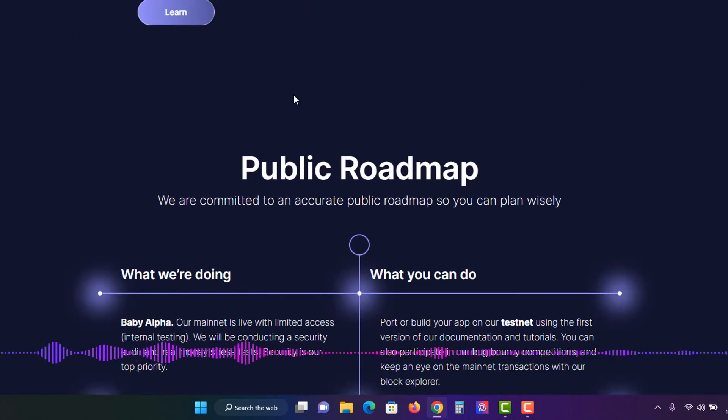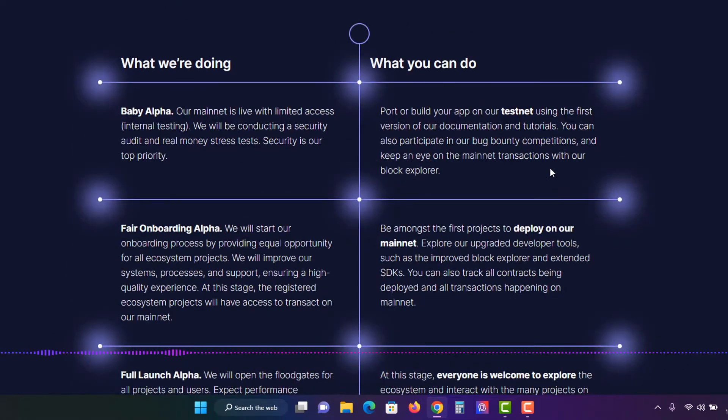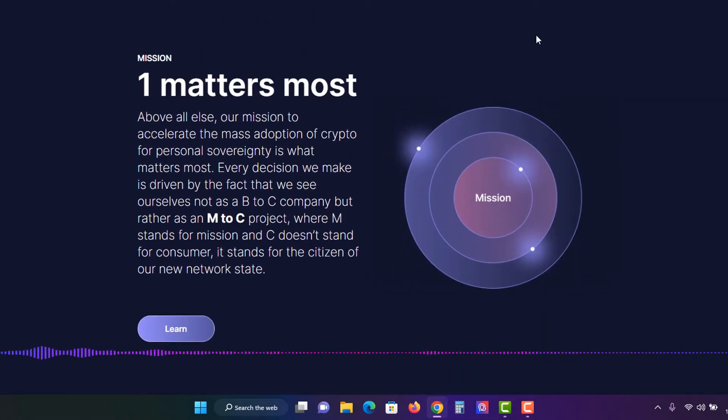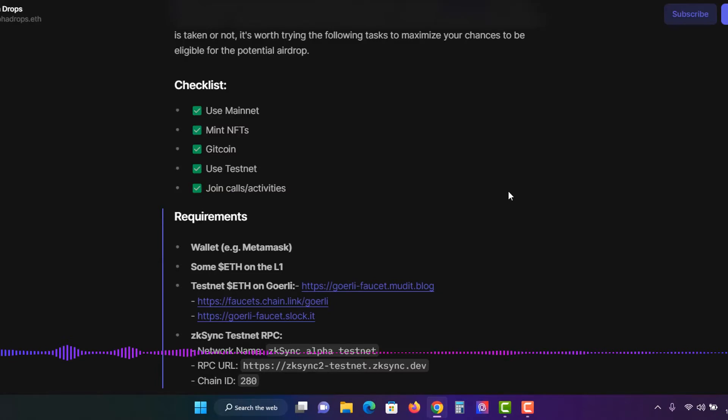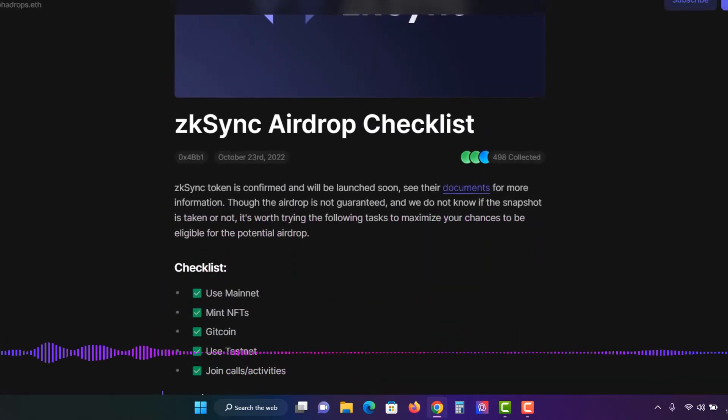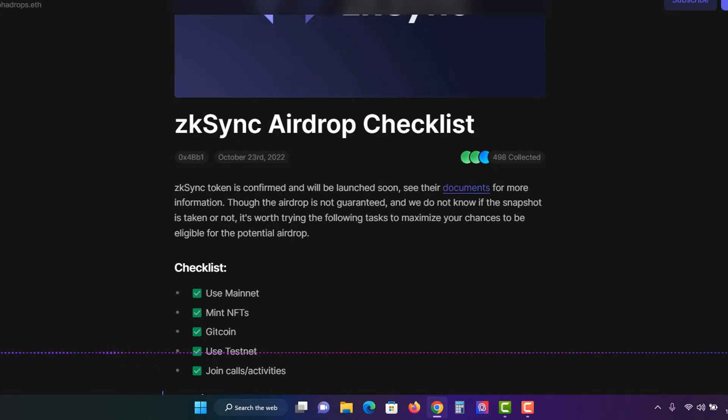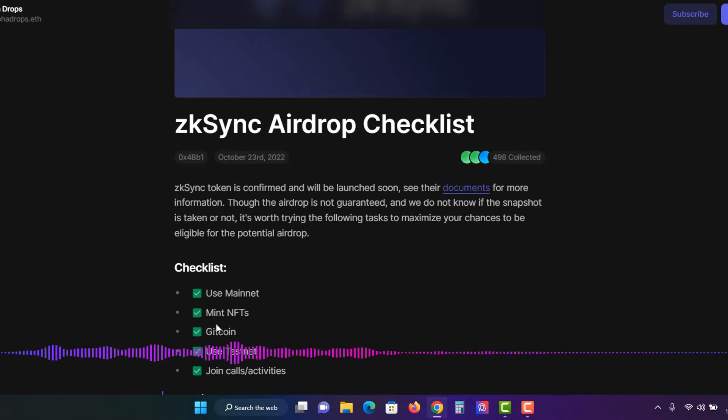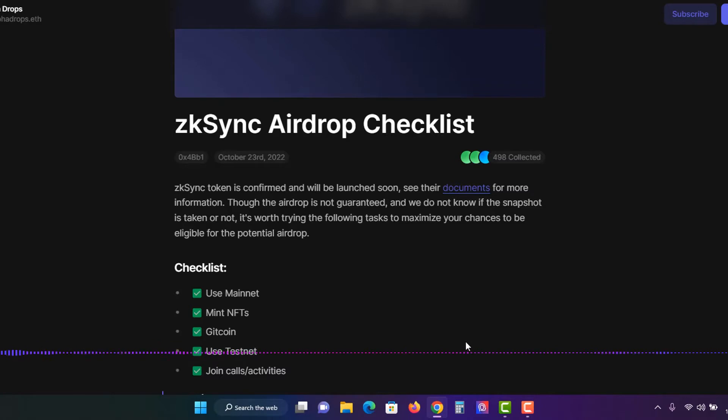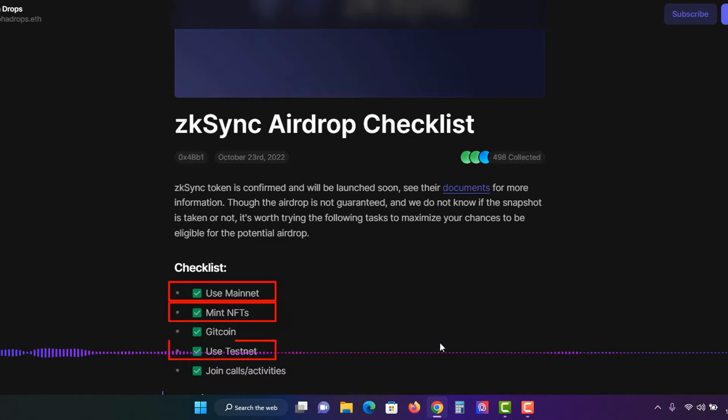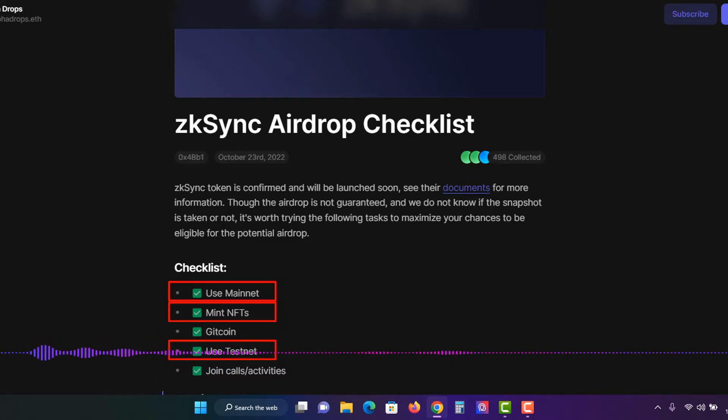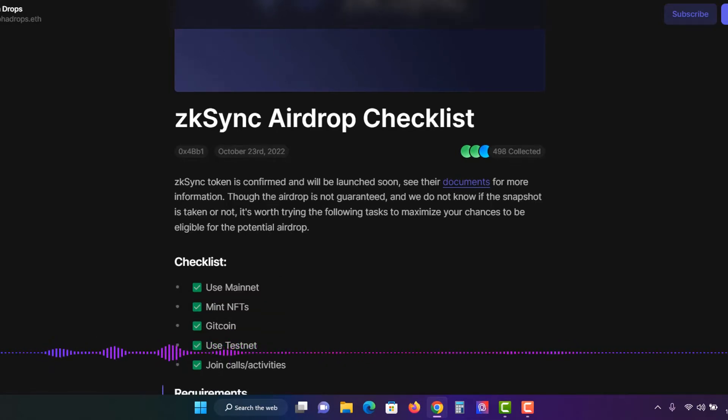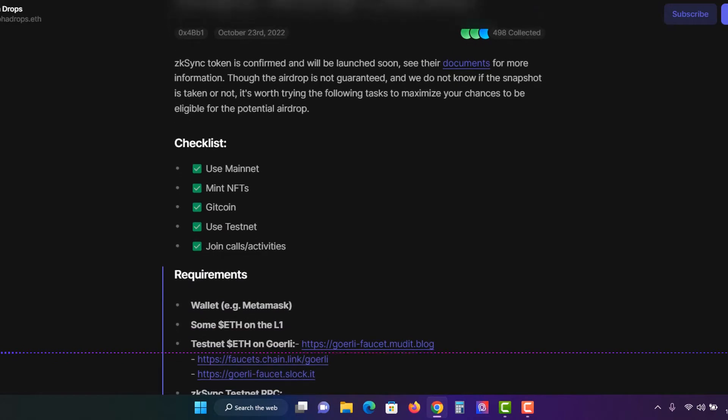So how do we potentially get this airdrop if it does come? Well, first of all, you can do a number of things here. You can use their mainnet, you can use their NFTs, contribute to Gitcoin, use their testnet, or join calls and activities. Obviously the more you do, the better, but I'll leave that up to you. I'm just going to go through a couple of them, which is use mainnet, mint NFTs, and use the testnet. So obviously you're going to need a Metamask wallet with Ethereum in it to use the mainnet.